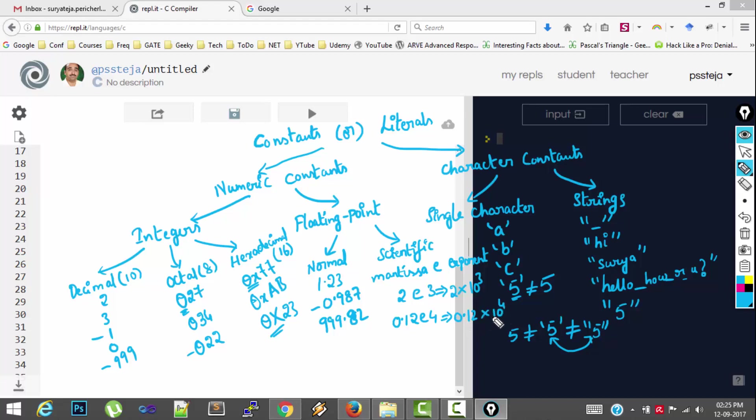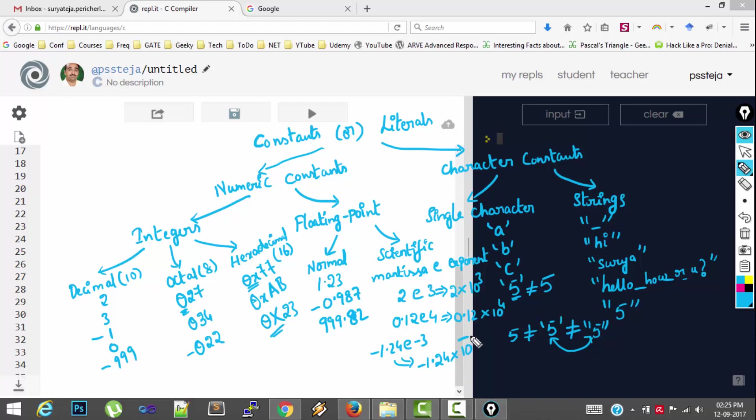You can have negative values also. Minus 1.24E3. This is equivalent to minus 1.24E3. So this is the normal notation. And this is scientific notation. So that's it about different types of constants in C. Thank you.